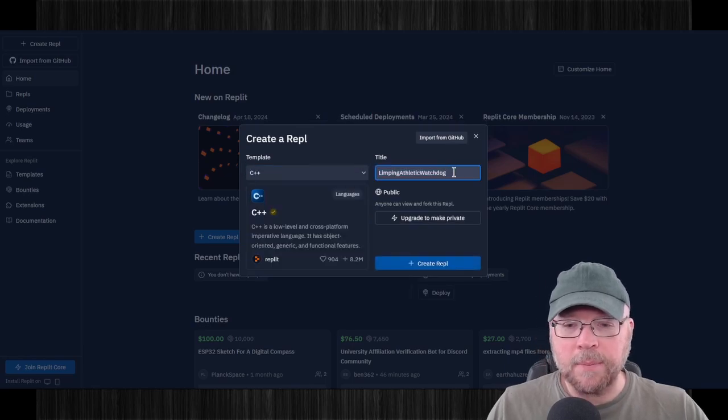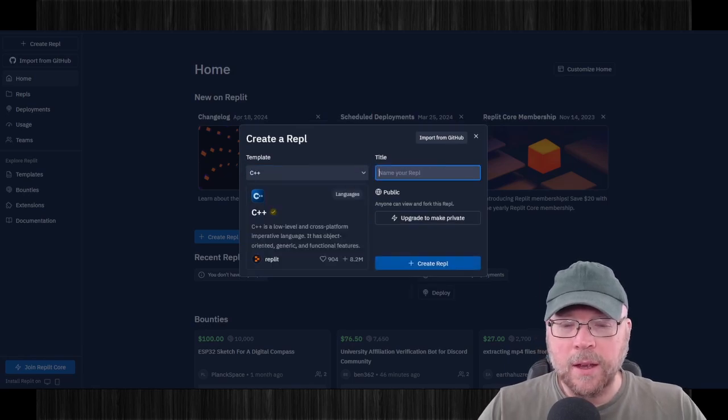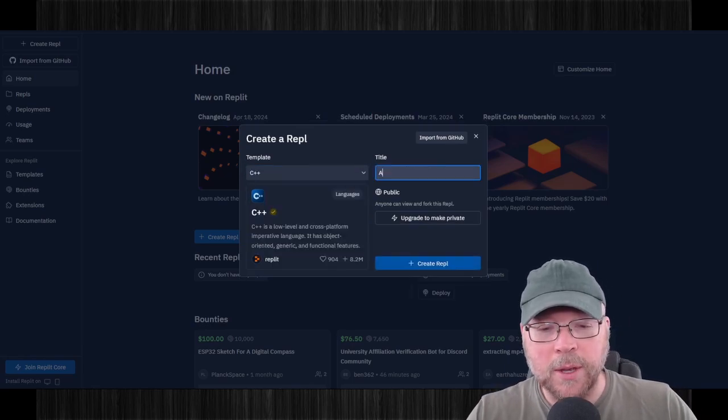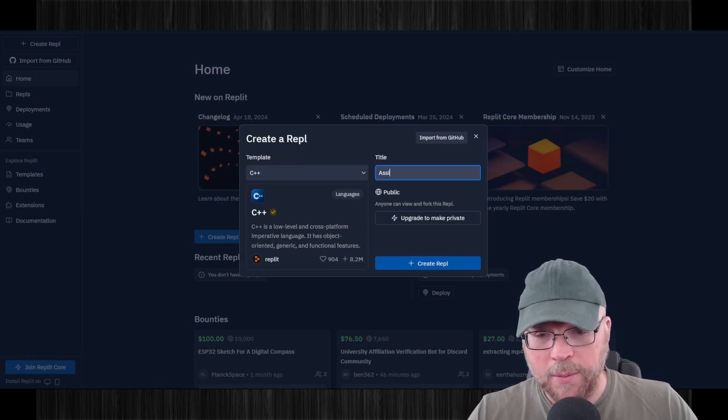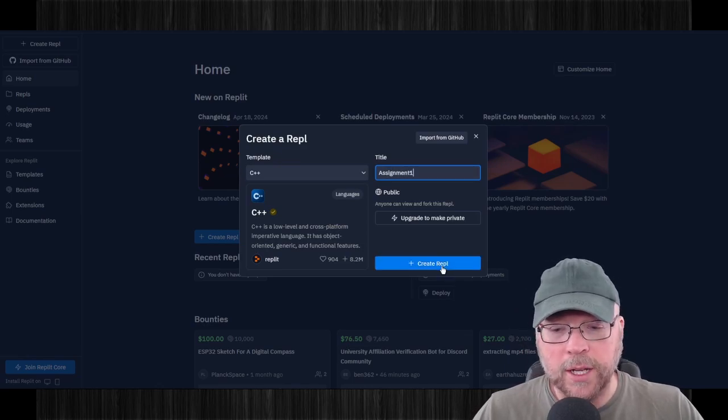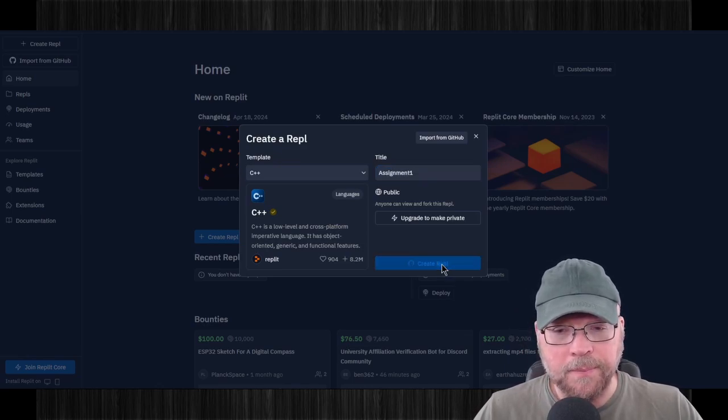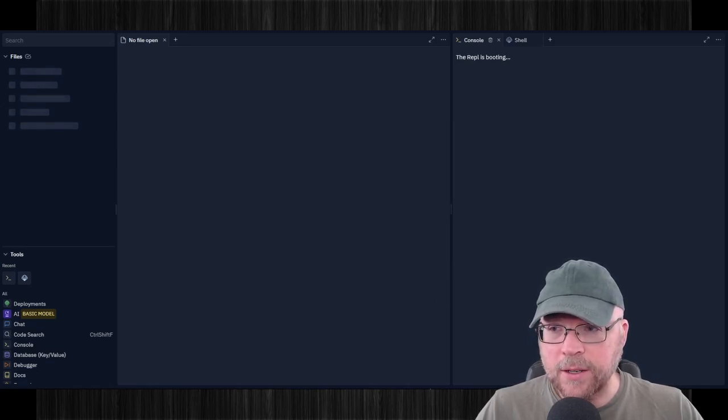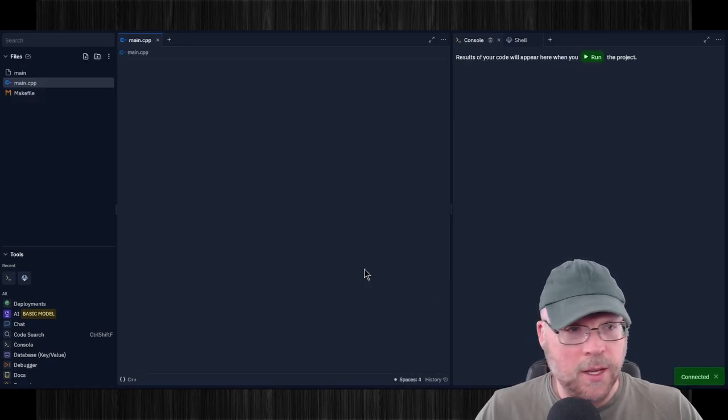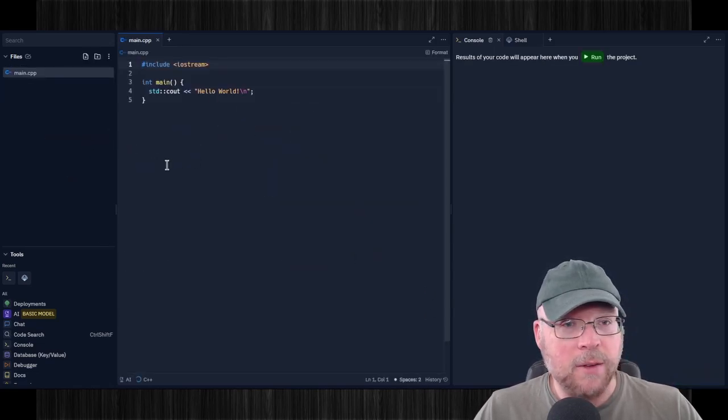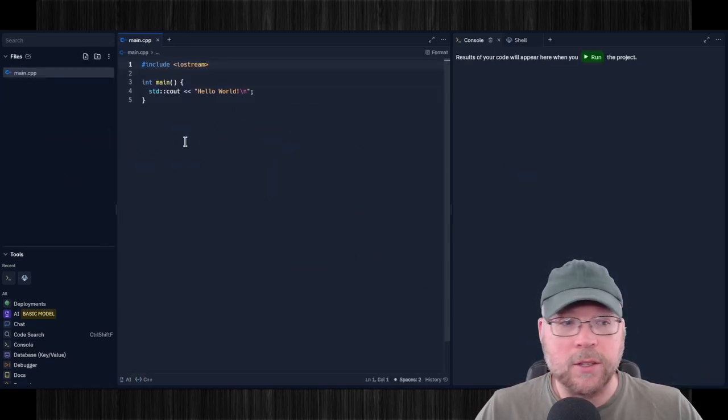And then we're going to name our project here. So maybe we name it Assignment1. So then we'll click the Create Repl button.